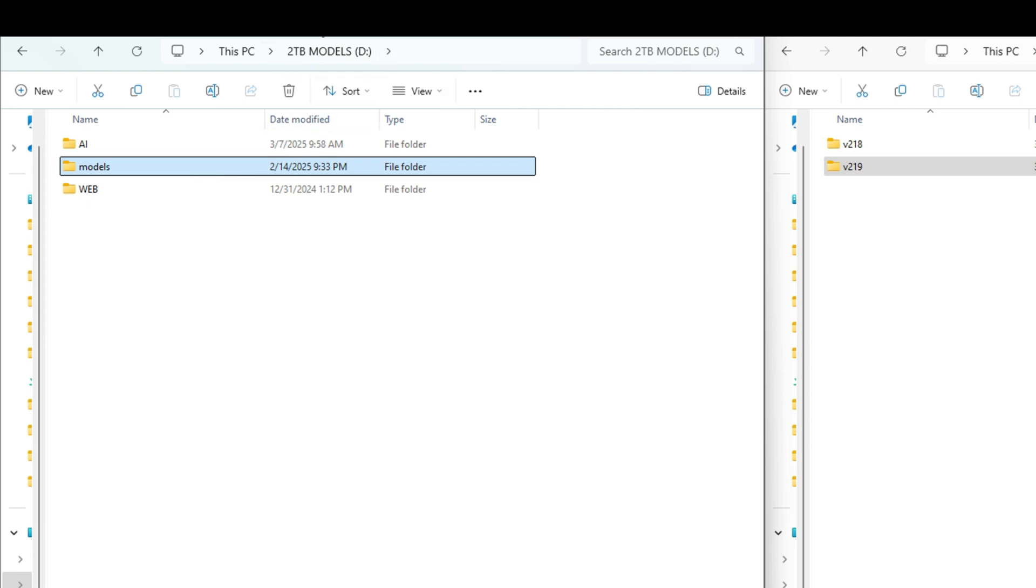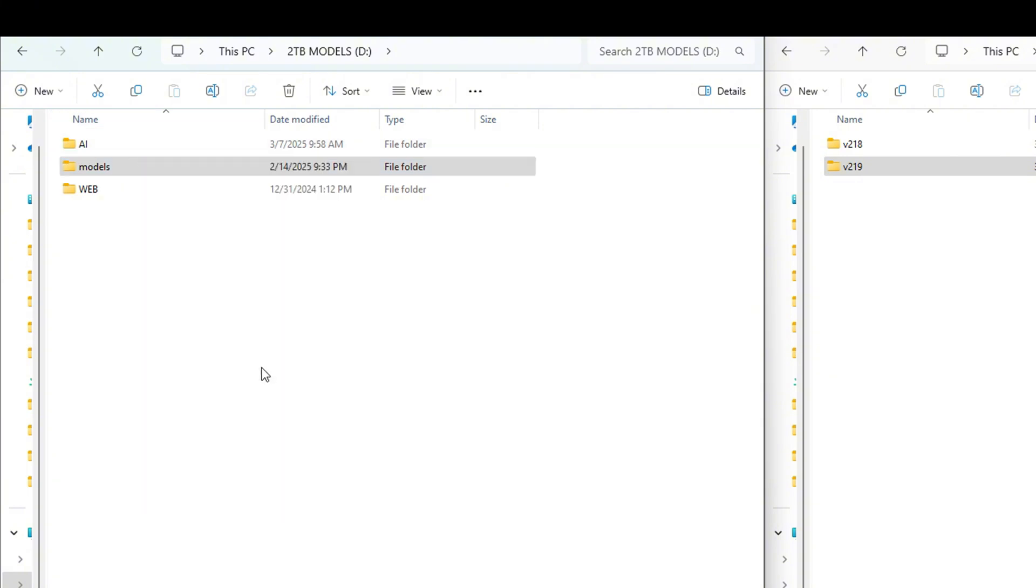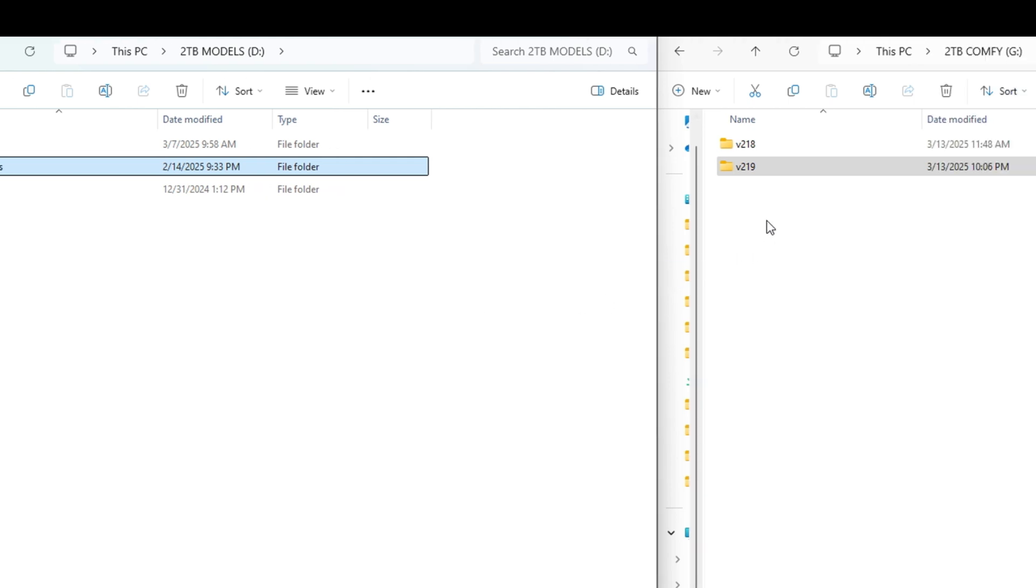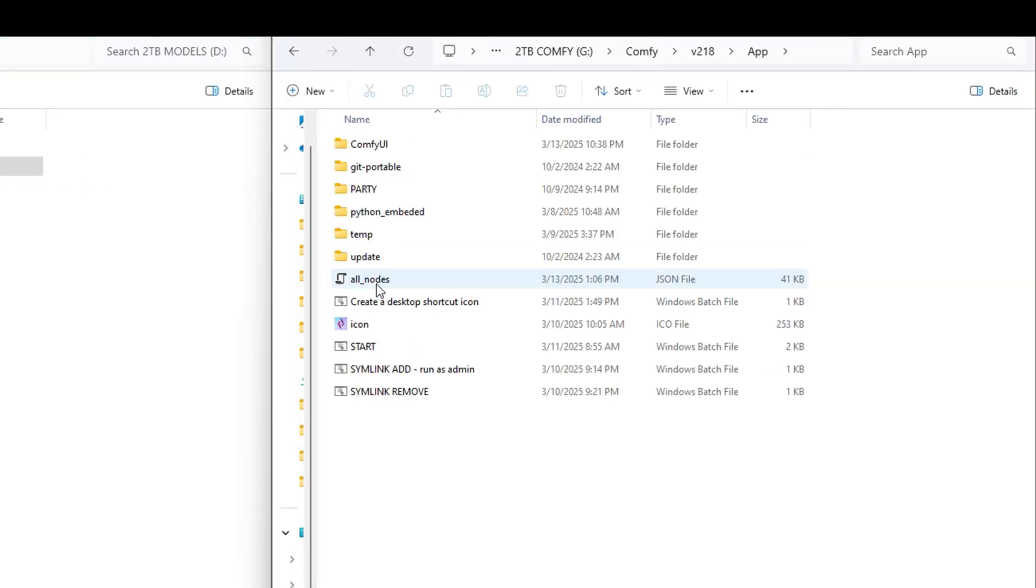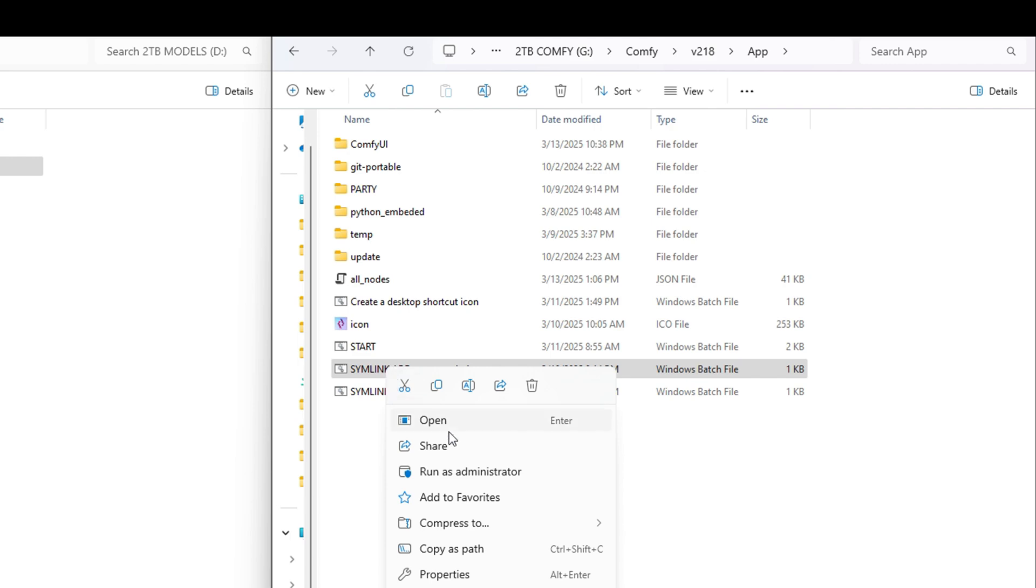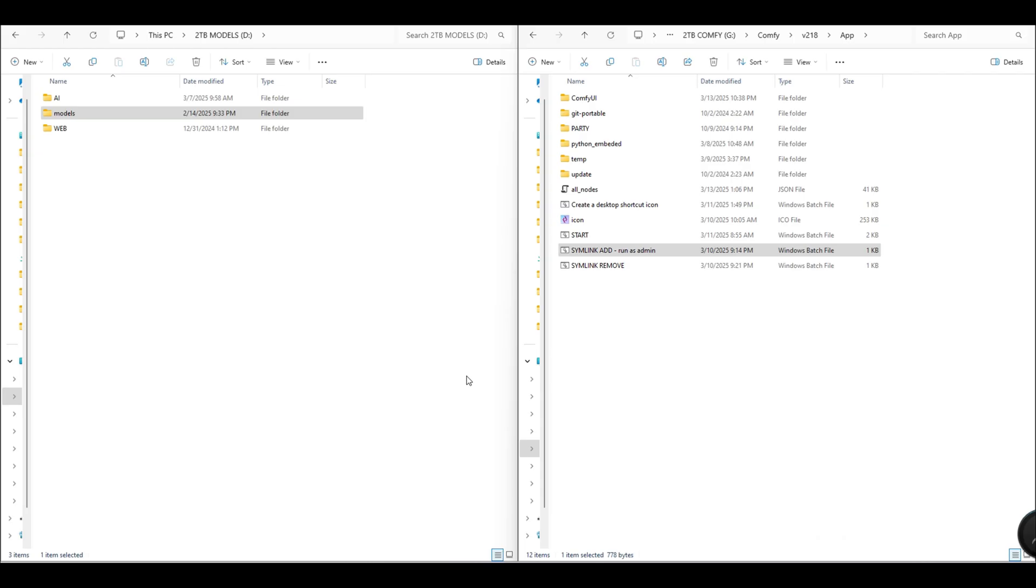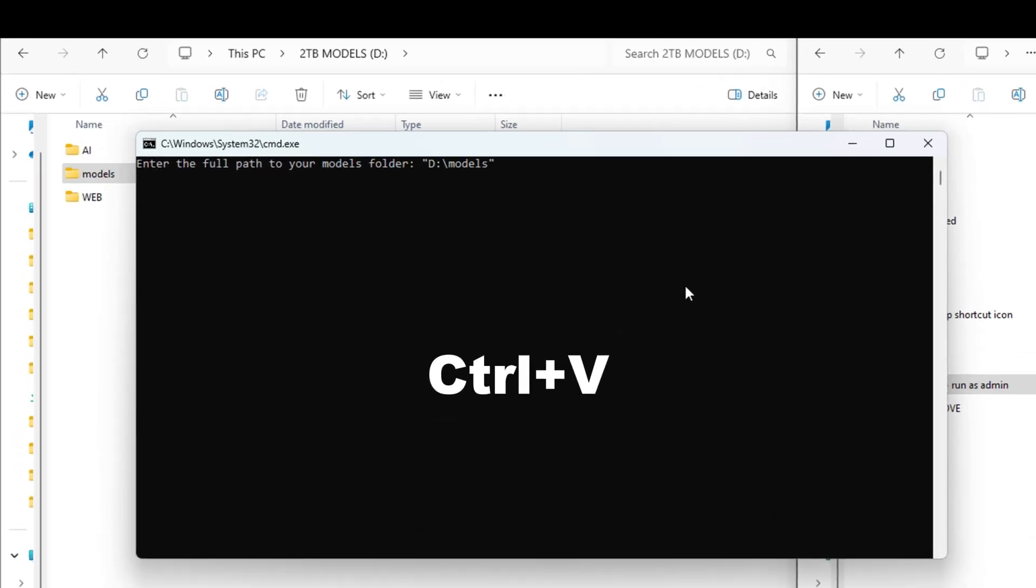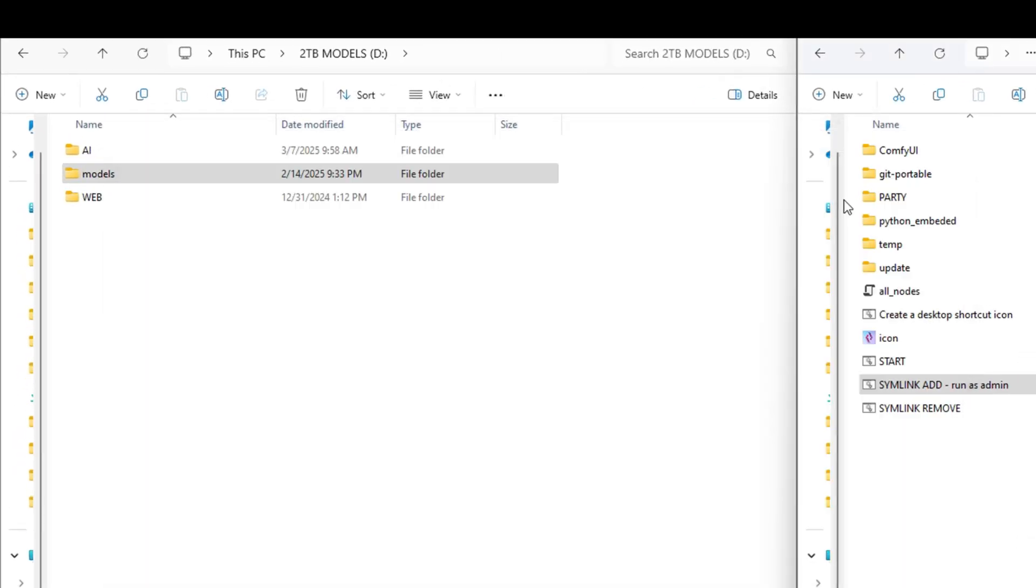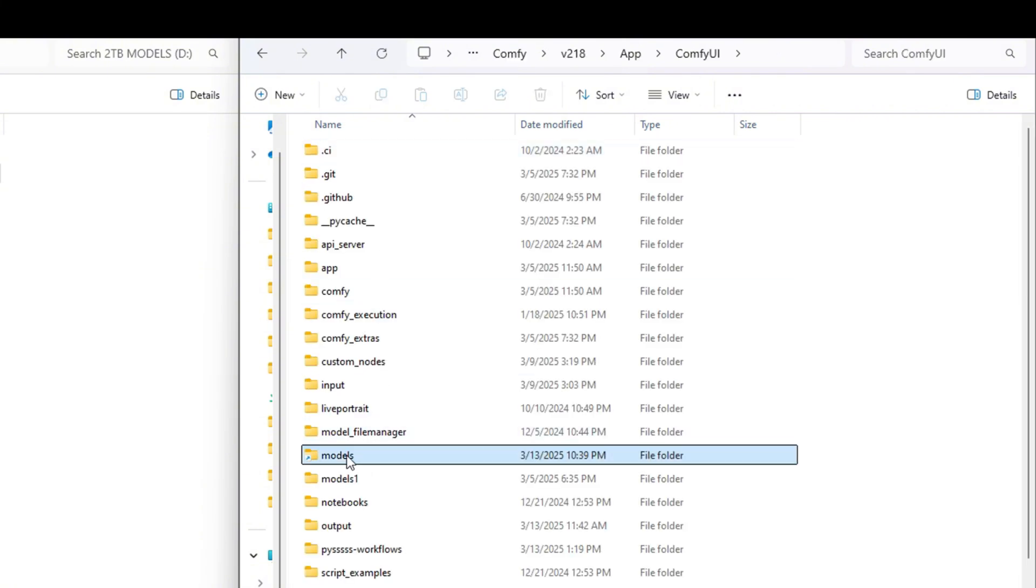Click on the models folder and select the copy as path option. Now go to the ComfyUI folder, right-click on the Simlink script and choose Run as Administrator. The script will ask for the models folder path. Press Ctrl+V to paste it and then press Enter. The Simlink folder has now been successfully created.